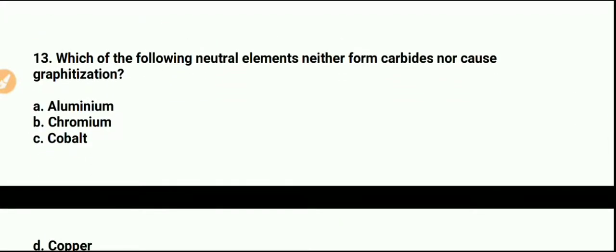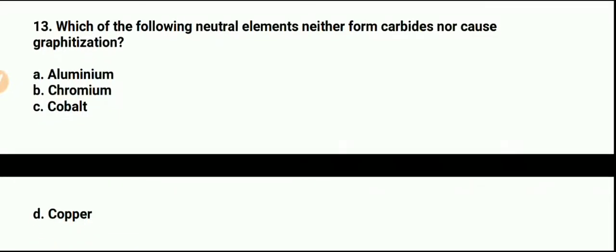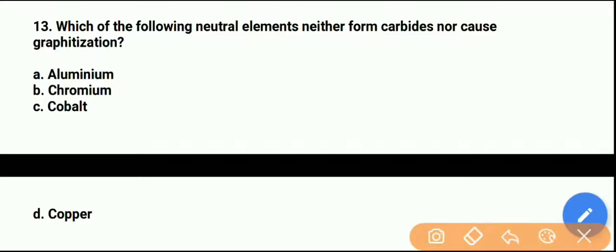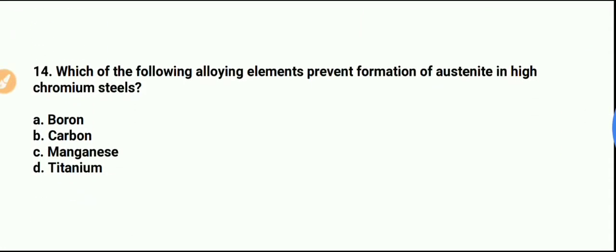Question number 13: Which of the following neutral elements neither form carbides nor cause graphitization? Question number 14: Which of the following elements prevents the formation of austenite in high chromium steel?